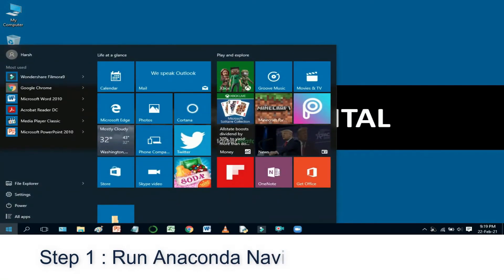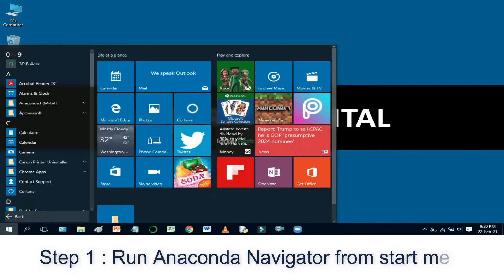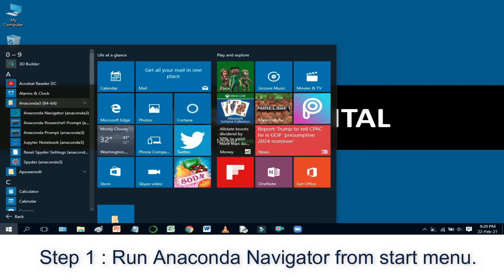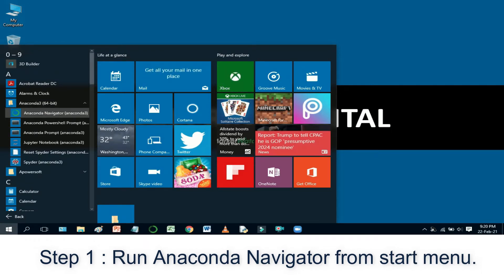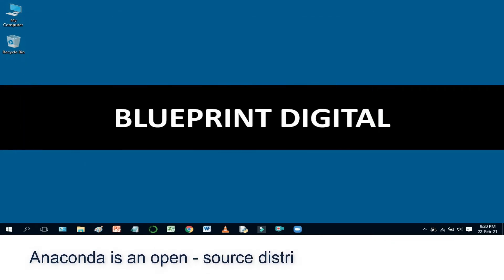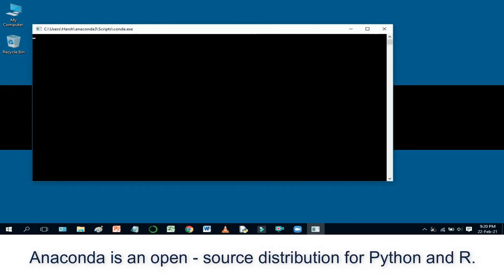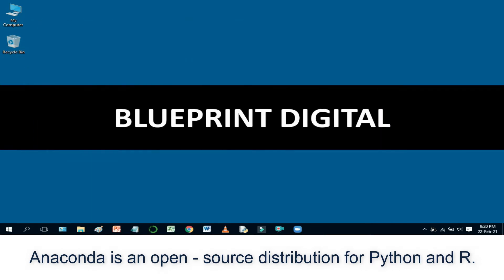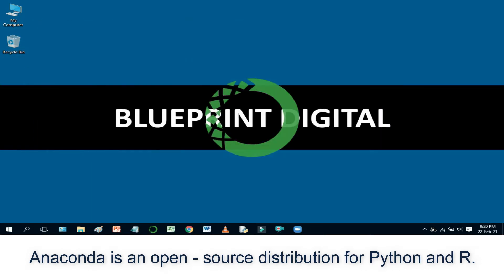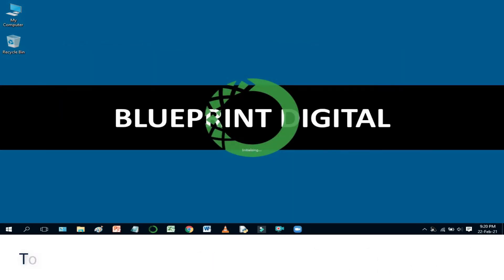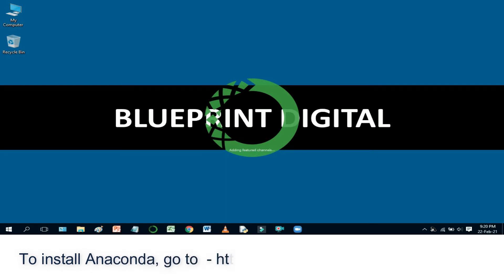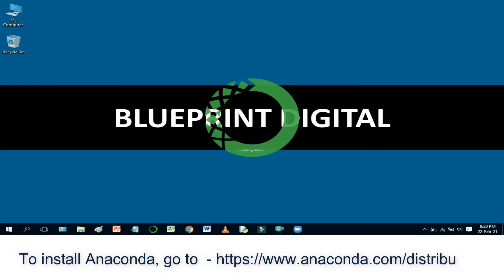Run Anaconda Navigator from the Start Menu. Anaconda is an open source distribution for Python and R. To install Anaconda, go to https://www.anaconda.com.